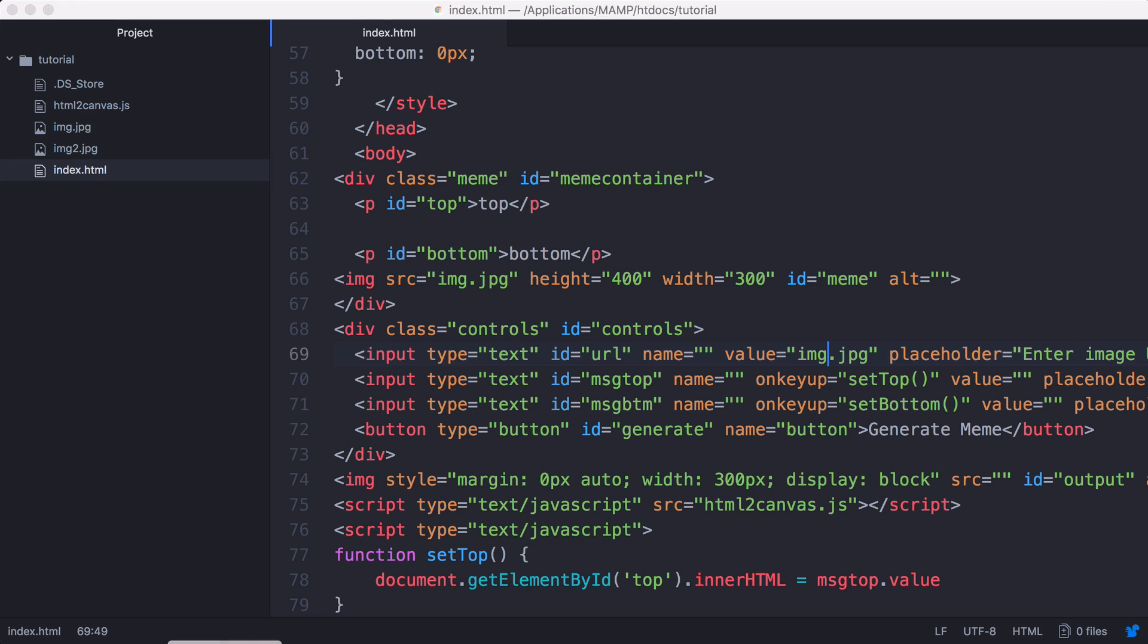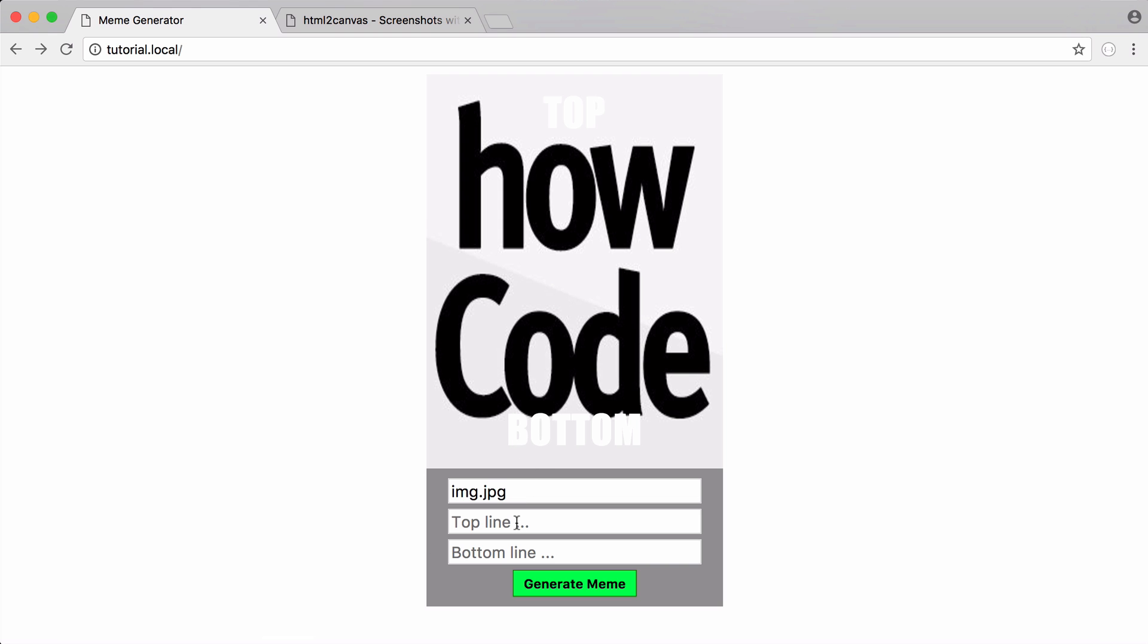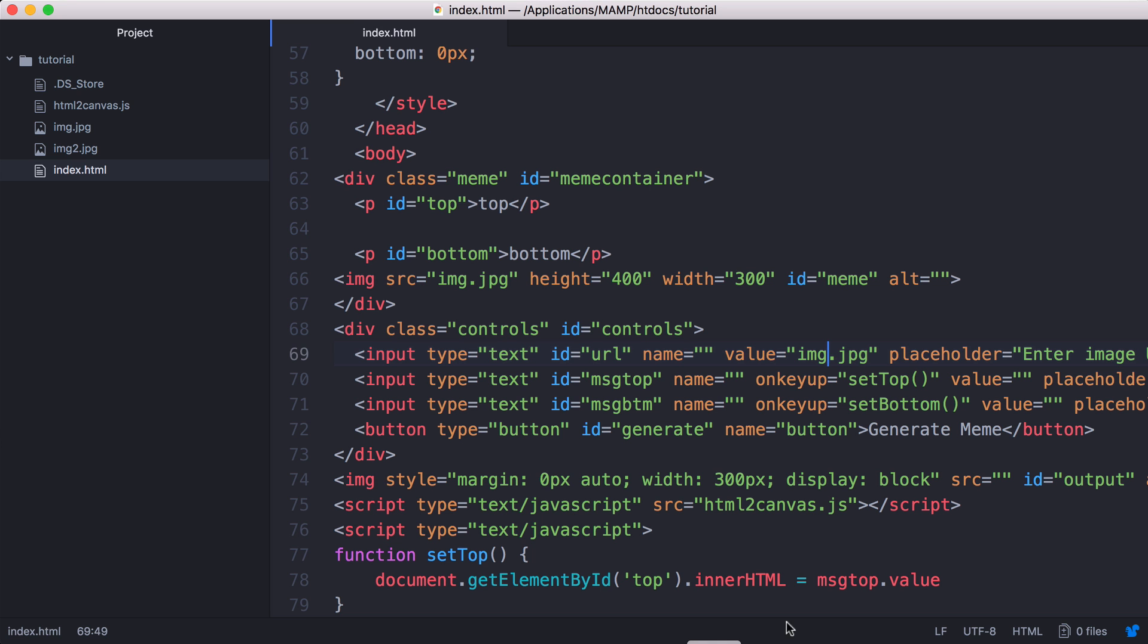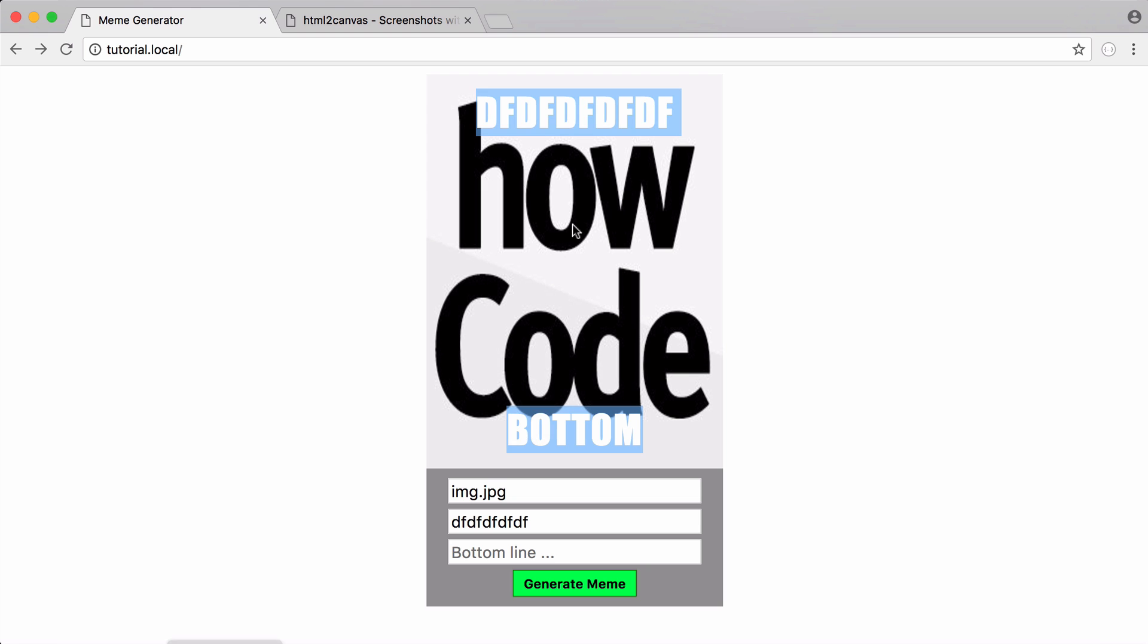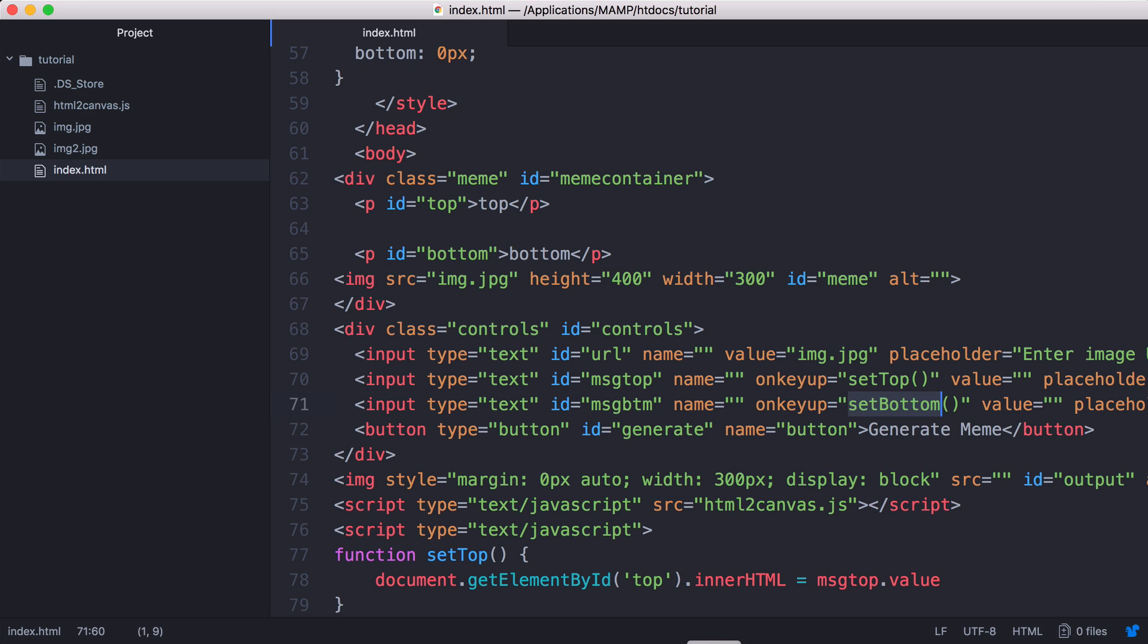So the first thing we do to get this effect where I can type and change the text as I type is really simple. All we do is every time I lift a key up, I run a set top function or a set bottom function. Set top changes the text on top, set bottom changes the text underneath.